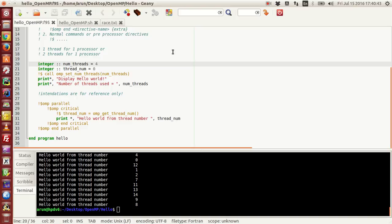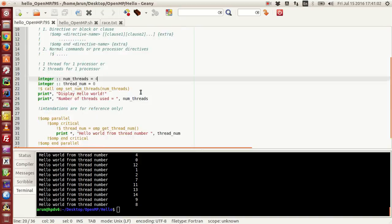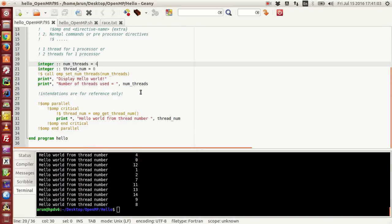Hello guys, welcome to my channel. This series is a series of tutorials on OpenMP implementation in Fortran, and in this tutorial I will be explaining to you guys about three concepts: race condition, parallel block, and critical block.